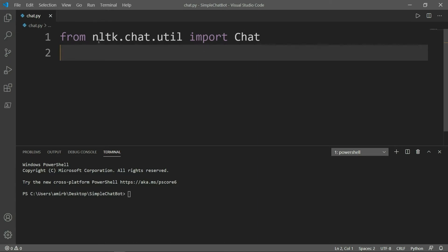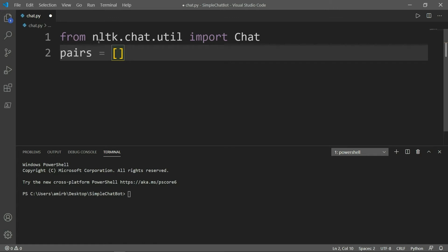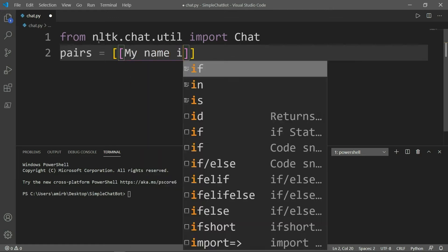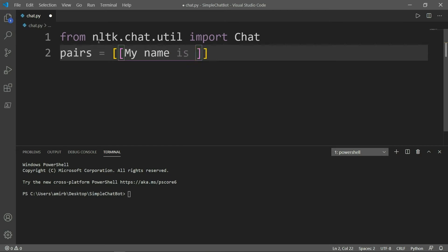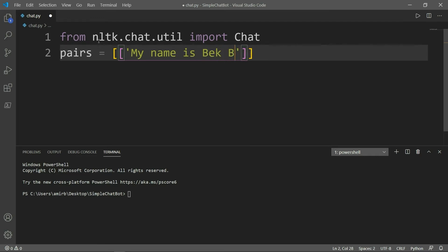Next thing we need to do, we need to define a variable called pairs, and it's a list. And this list contains the answers and the questions basically. So we will predefine them. So let's say for example, my name is, but we need to put that in quotes like that. My name is Bek Brace.